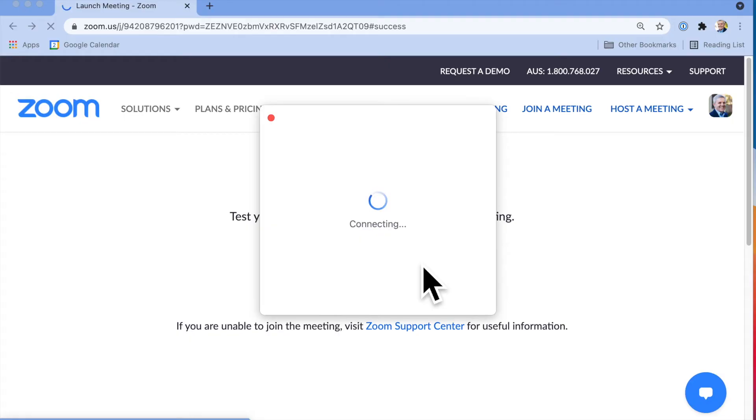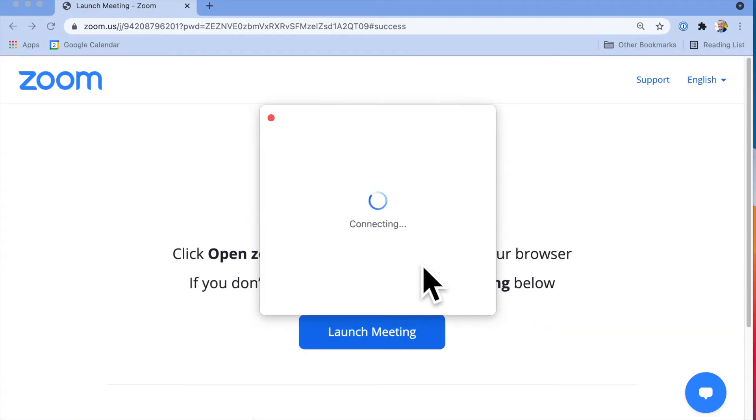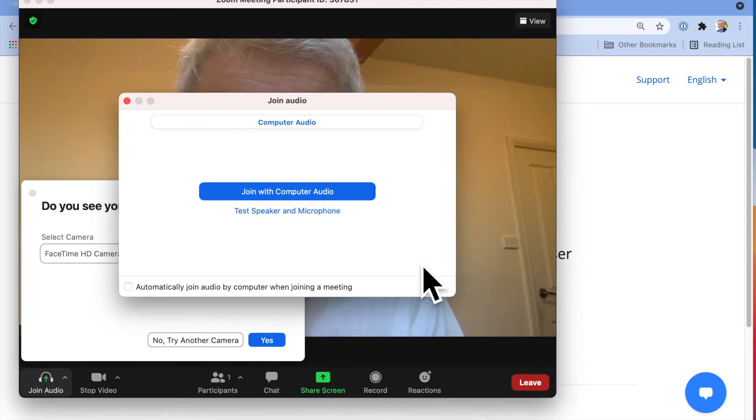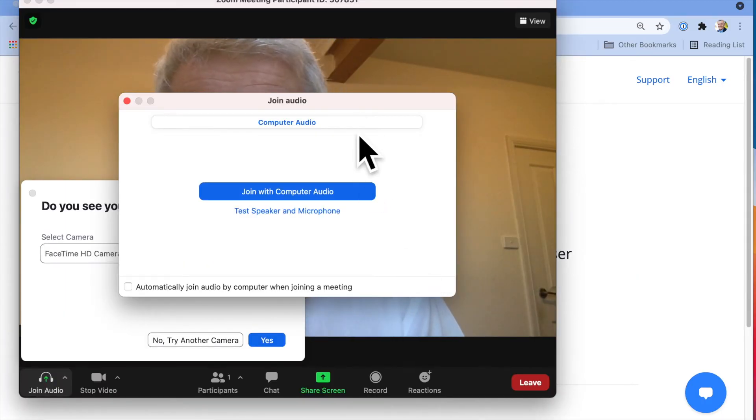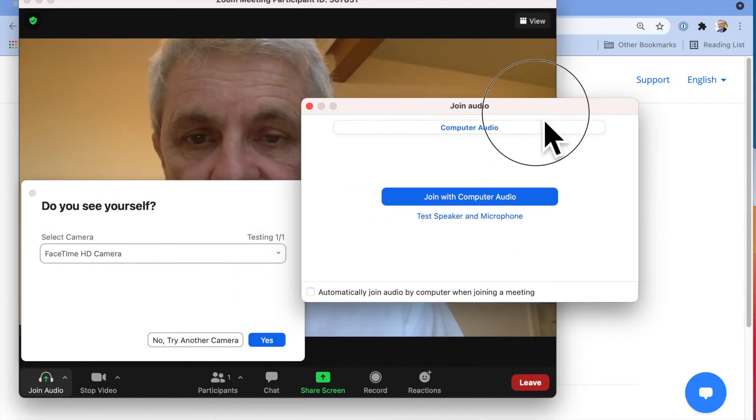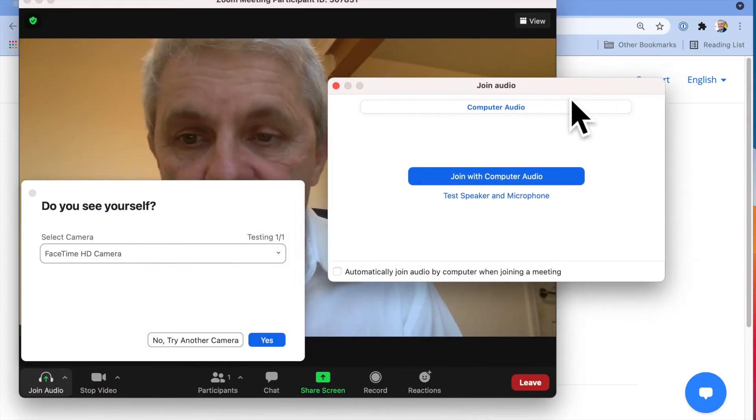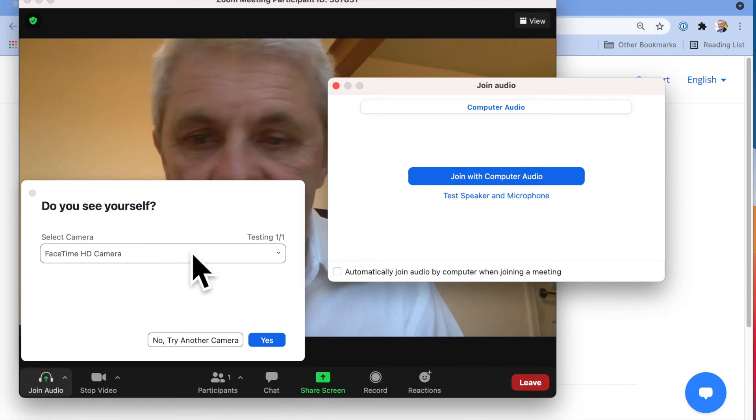Now this meeting will not be recorded. And it's already showing me. Hey, there's my video. Whoops. Do I see myself? I do see myself.